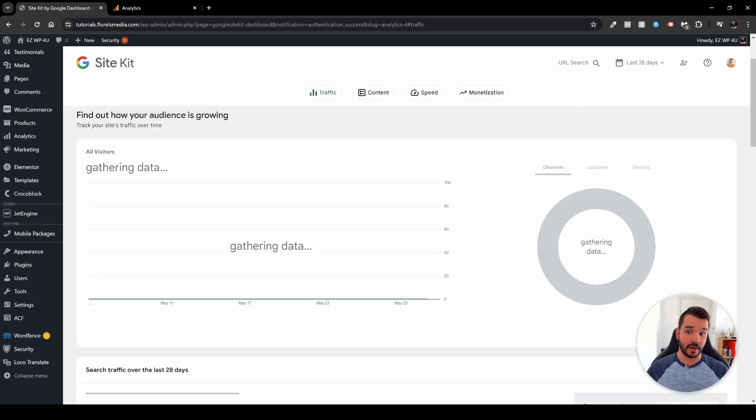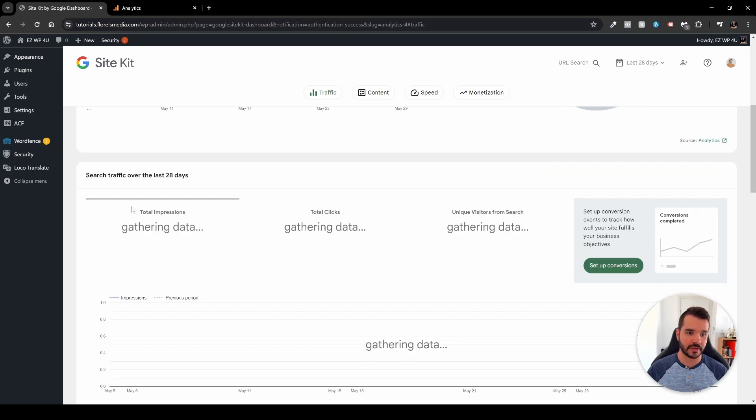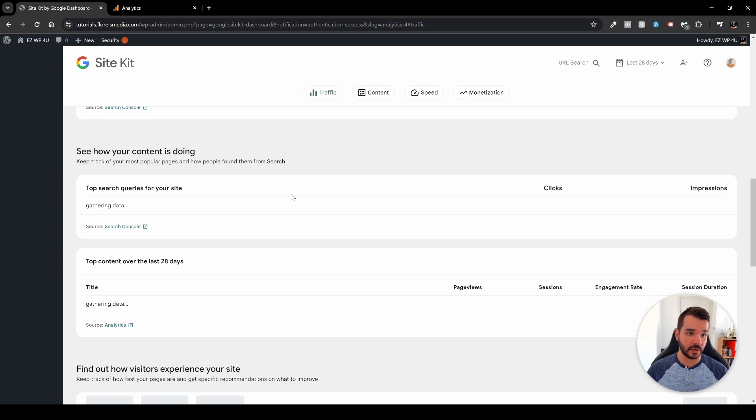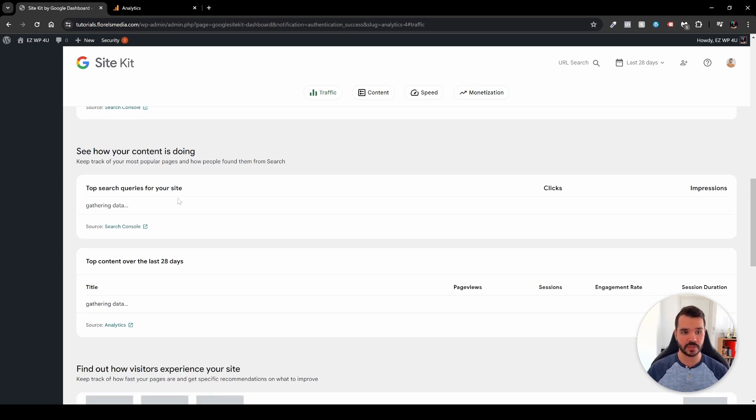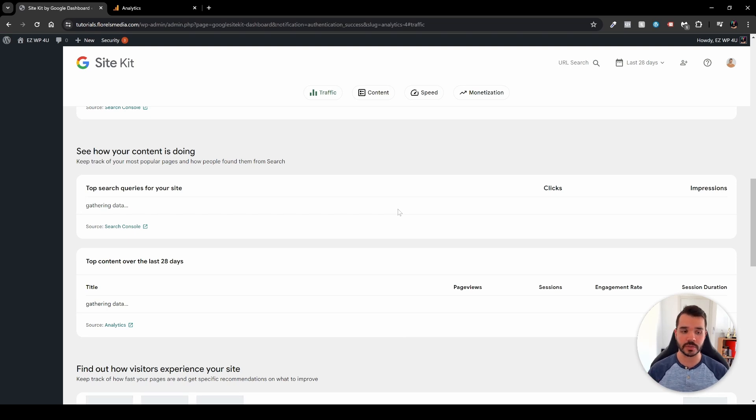As we can see here, we have a few data items over here. We have the top channels, location, and devices. We have it filtered by all visitors. We have search traffic over the last 28 days, and you will be able to see here the total impressions, total clicks, unique visitors from search. And then at the bottom here you will see a few more things over here. As you can see, your top search queries for your site, and this would be either from the Google Analytics or from the Google Search Console.